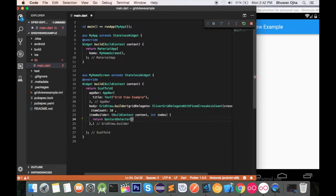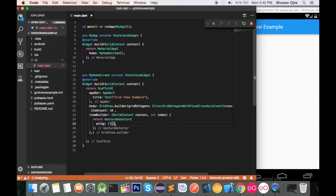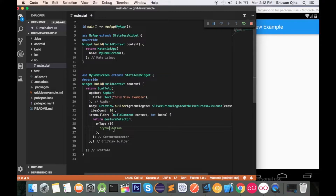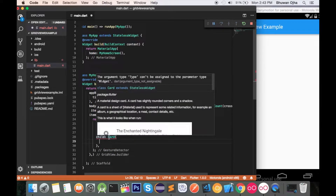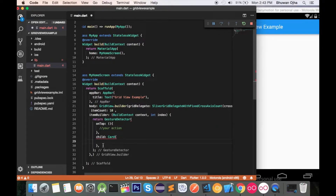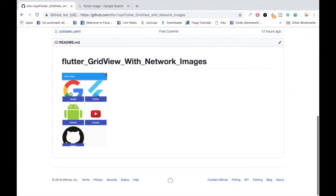Inside itemBuilder, let's return a GestureDetector. Inside it we can define an onTap action on grid items — so whenever you tap on a grid you can define your action there. Provide the child as a Card, and define its child as a Stack, since we have to display both text and image.